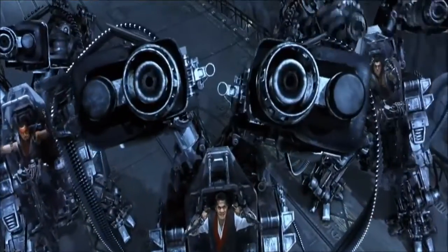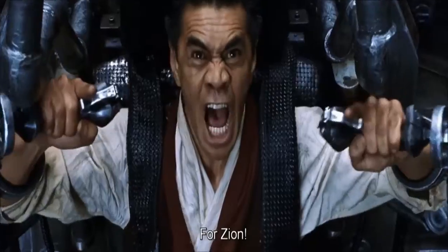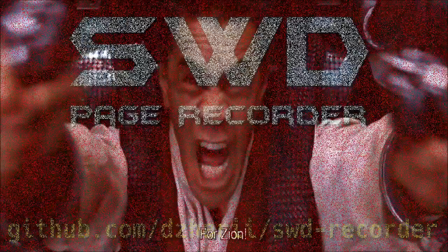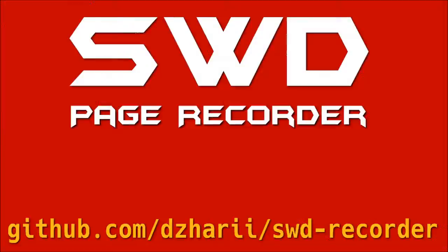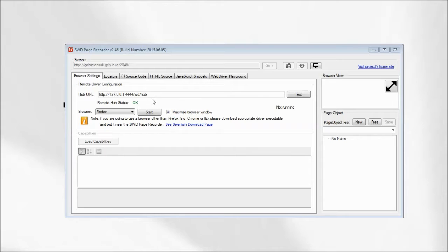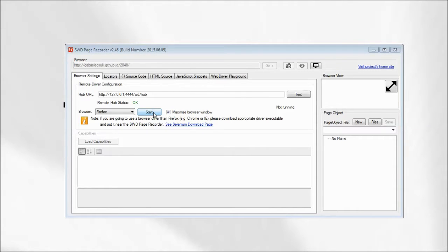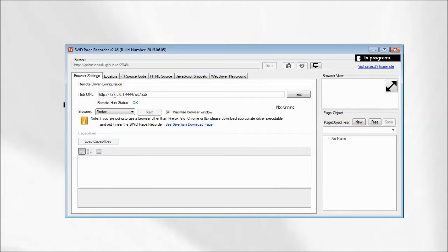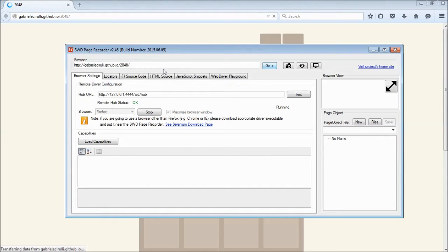So let's talk about the tool itself. Page Recorder is a simple desktop tool. You need to start a web browser in order to start the recording of the new page object.